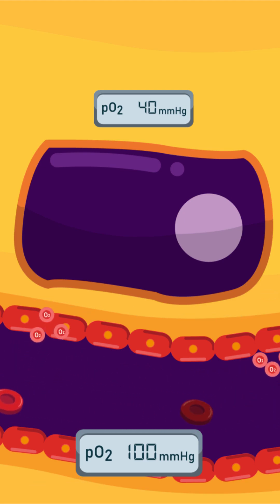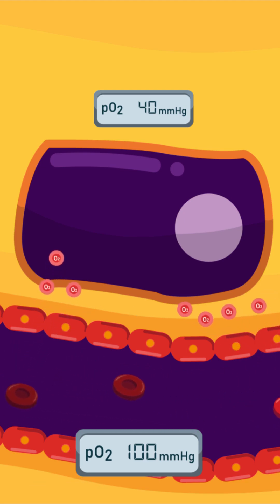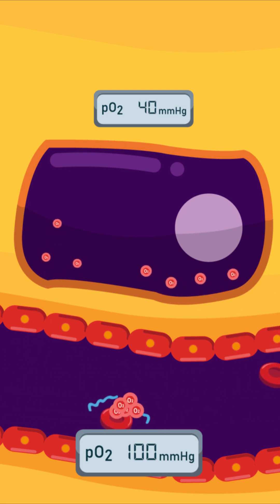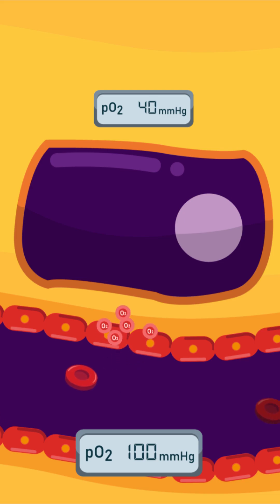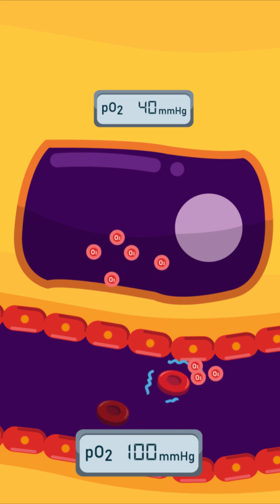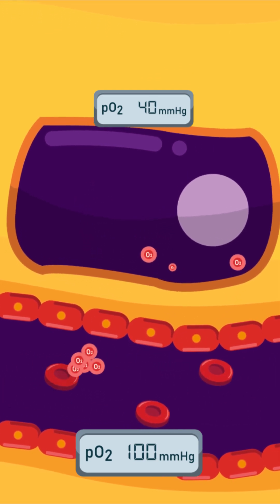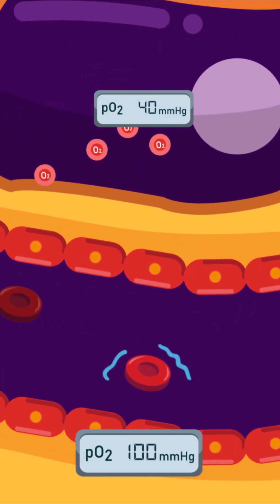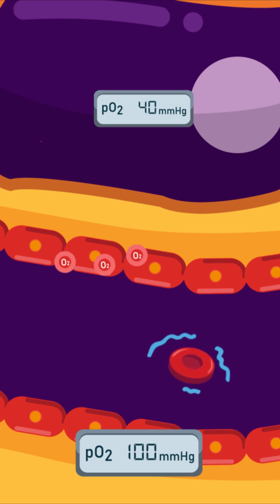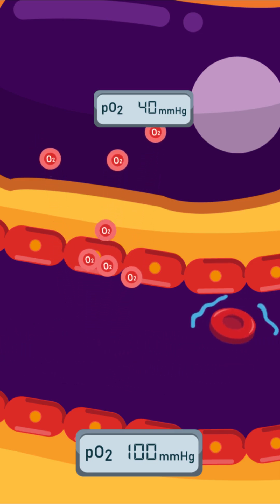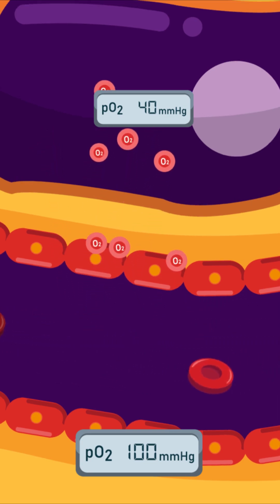Oxygen comes out from the blood, goes across the interstitial space, and goes inside the tissue. Haemoglobin that loses its bonded oxygen becomes darkened and changes colour to burgundy.